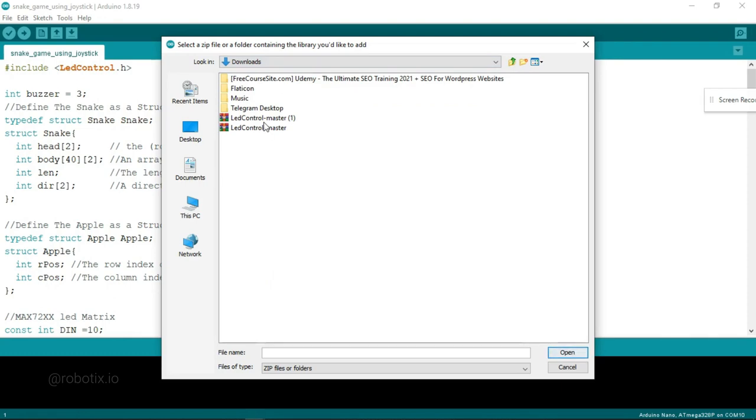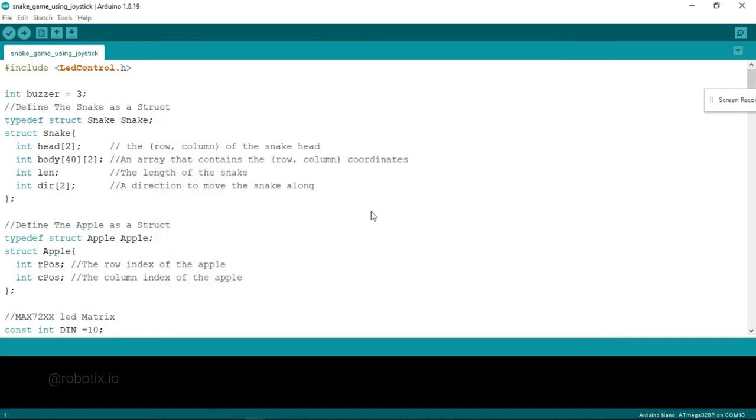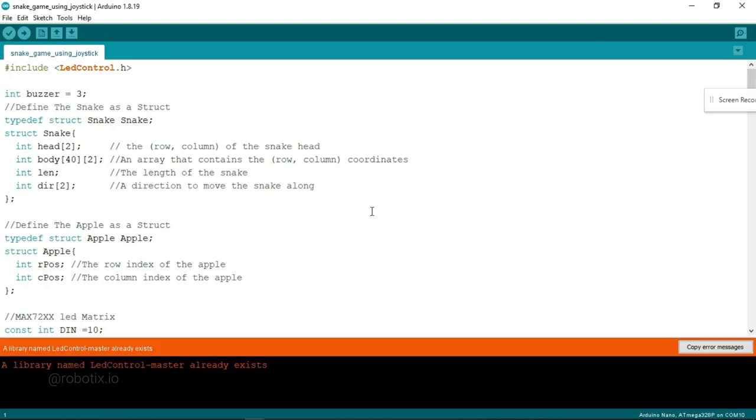Here you have to select downloads. And there are two zip libraries. Both are same one. You can just select any one of them. Open. Might it can show one error. Yeah, it is showing one error because that library is already added.